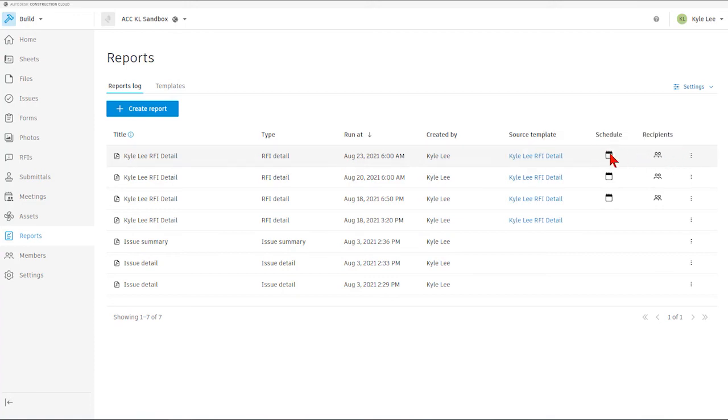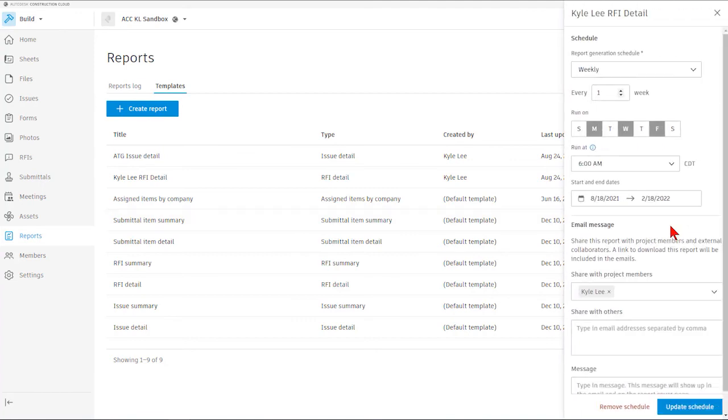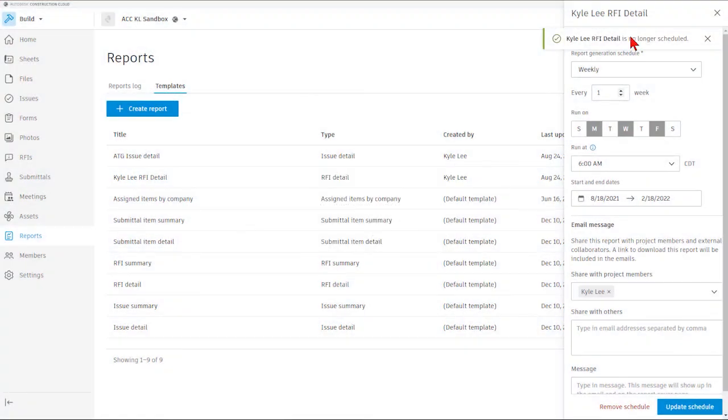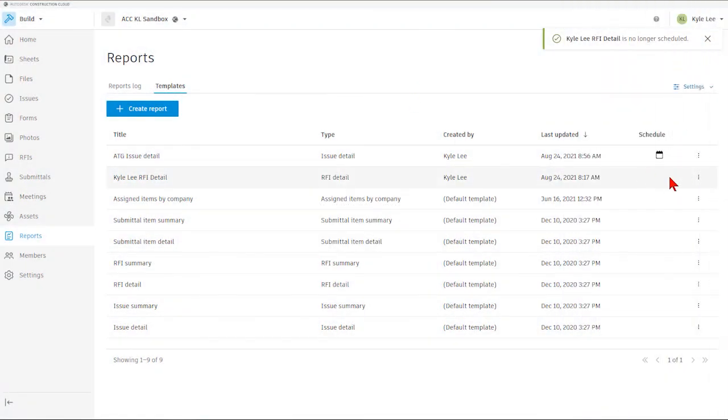If I look at this one on the schedule, I could just simply go back to my template, select edit schedule if I needed to change the days of the week in which this came out for us, or if we needed to remove the schedule altogether, we could click remove schedule here. And now as you see, the scheduled icon has been removed from this particular template.